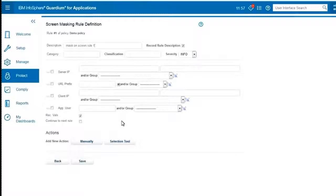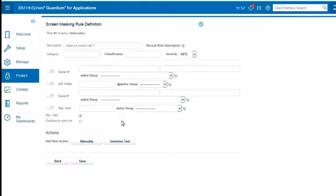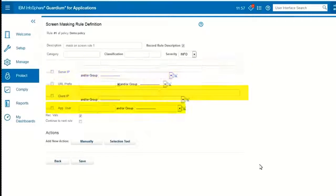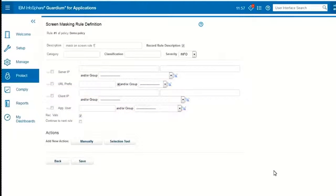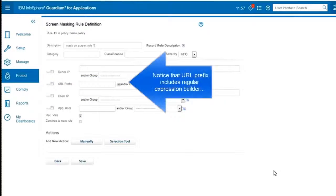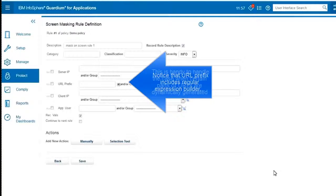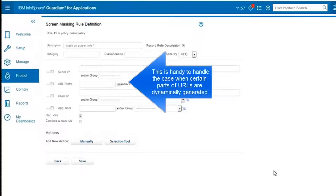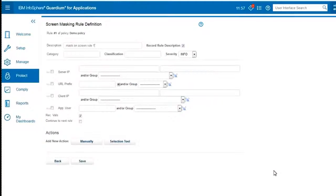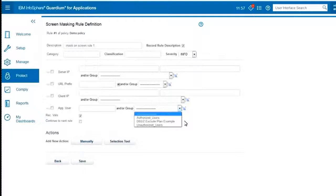First off, you can see that we have several filters that we can use for applying or not applying different rules. We can use server IP, client IP, application users, and URL prefixes. This means we can use either a whitelist or a blacklist. For example, a whitelist would say for this group of users only they can see the data. A blacklist for the same user group would mean that only they cannot see the data.